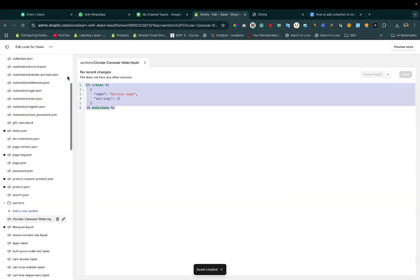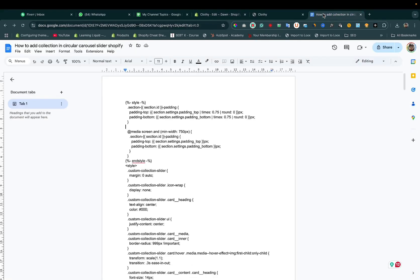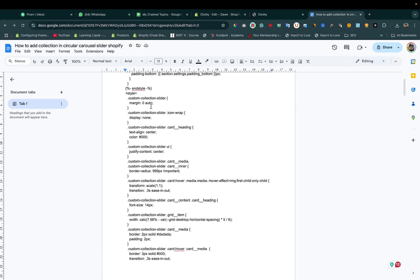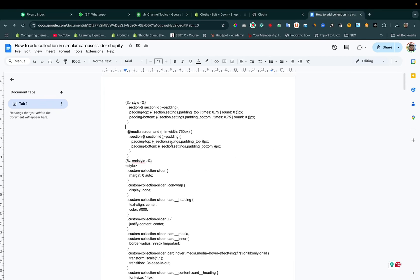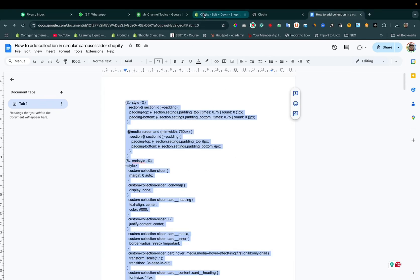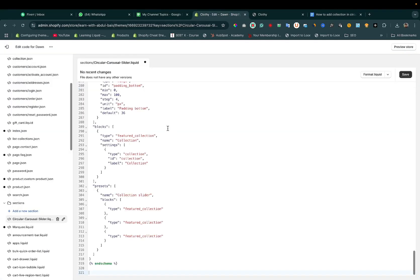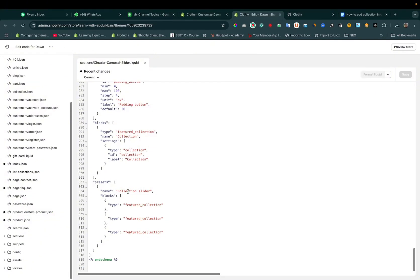Remove the default code. We just need to copy-paste the code. You can find the code at this link in the description below. Copy it and then paste it here. After that, click on the save button. Here you can see the name of the section is 'Collection Slider'.